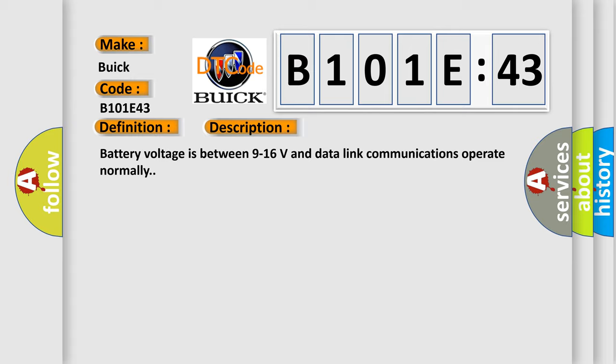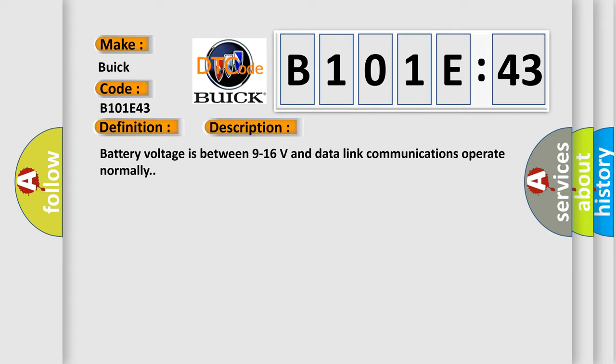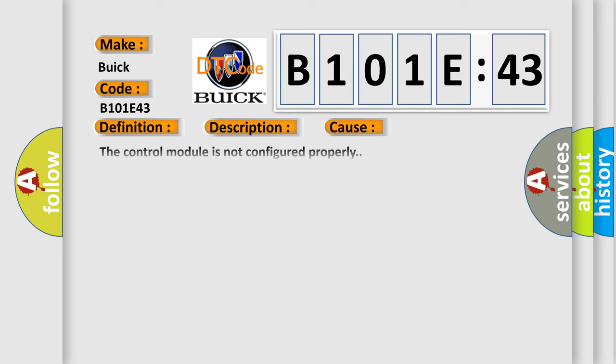This diagnostic error occurs most often in these cases: The control module is not configured properly. Special memory failure. This subtype is used by the control module to indicate a memory failure where the specific memory type is not defined in this category.